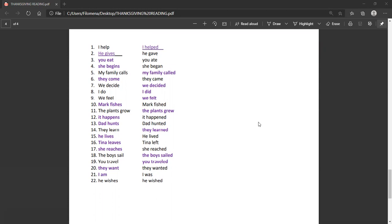Twelve, it happens. It happened. Thirteen, dad hunts. Dad hunted. We're going to pronounce that tid as a second syllable. Normally we just put a little d-d sound at the end. Like it happens. It happened. But in this one, when a verb, remember, when a verb ends in t-e-d or d-e-d in the past tense, we pronounce it as another syllable. So, dad hunted.